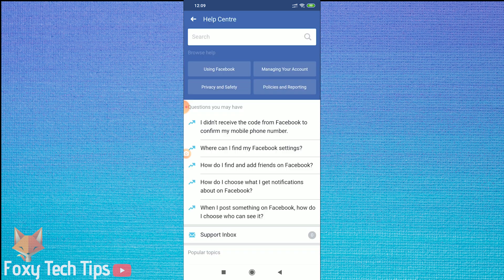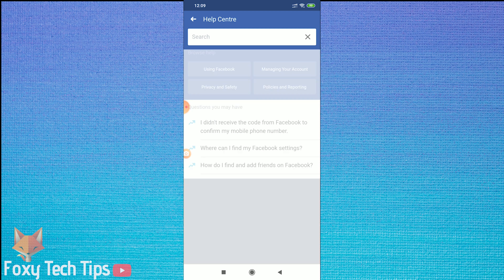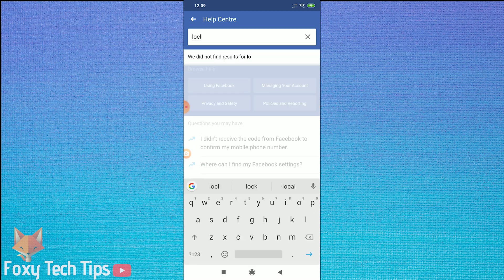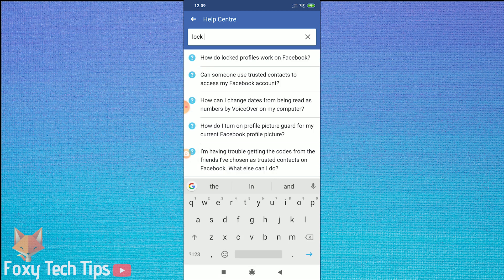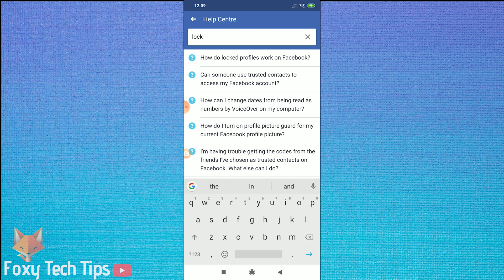In the Help Centre search box, search for 'lock', and then tap on the article titled 'How do locked profiles work on Facebook'.